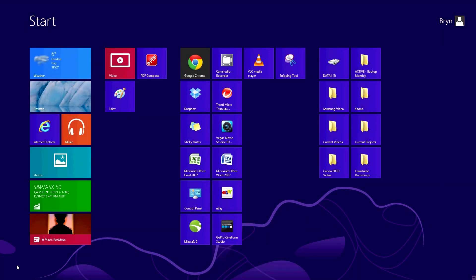Hi everyone, this is Bryn. When you get Windows 8 and use it for the first time, you'll see it's quite different from previous versions. The first thing you'll notice is that there's no start button anymore. At the end of your first session using it, you will probably be wondering how to turn your PC off.